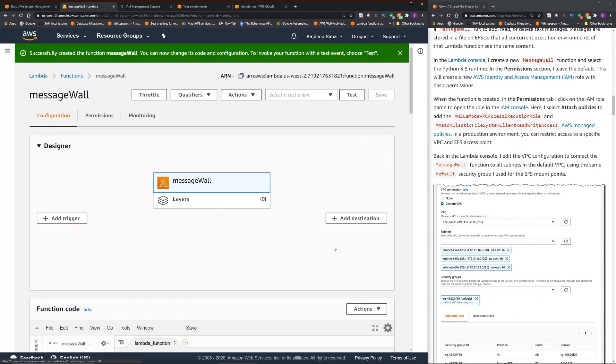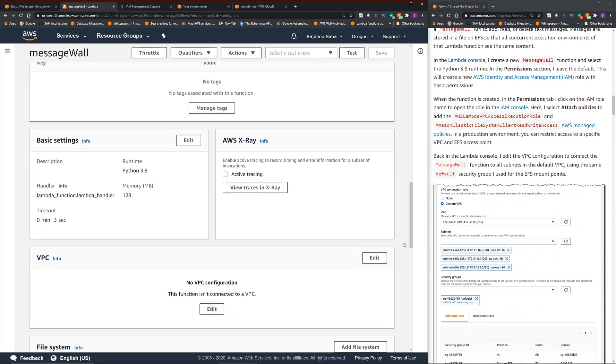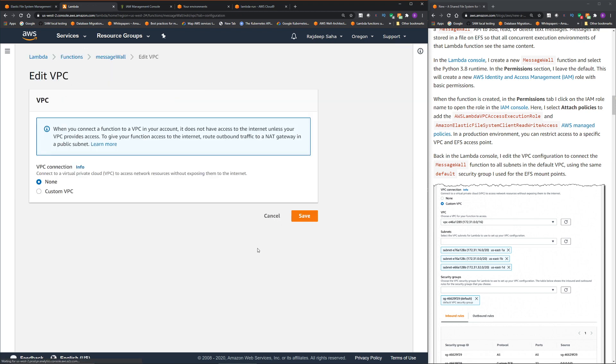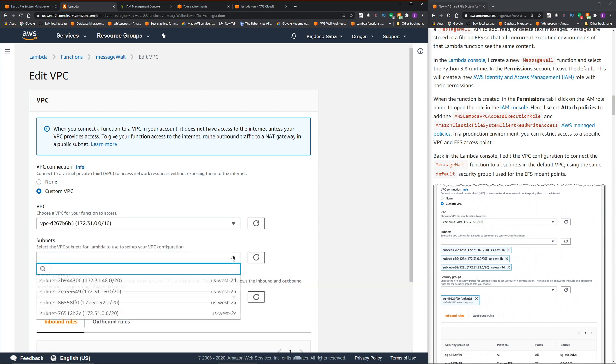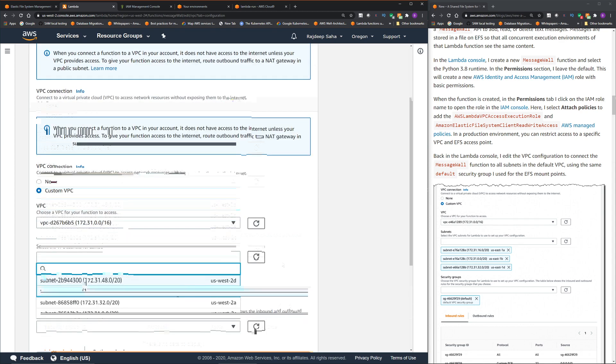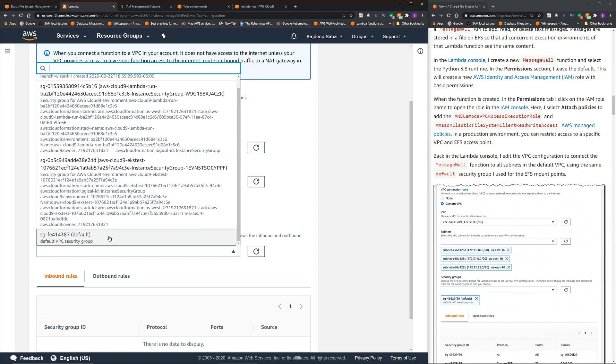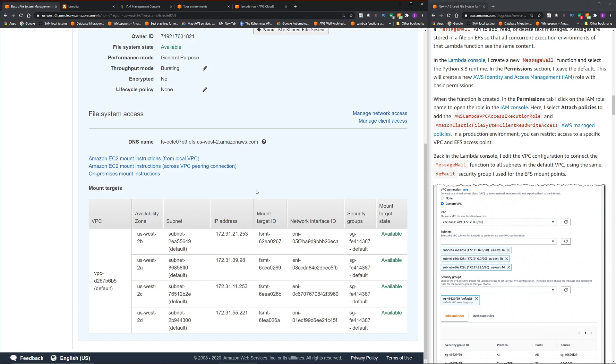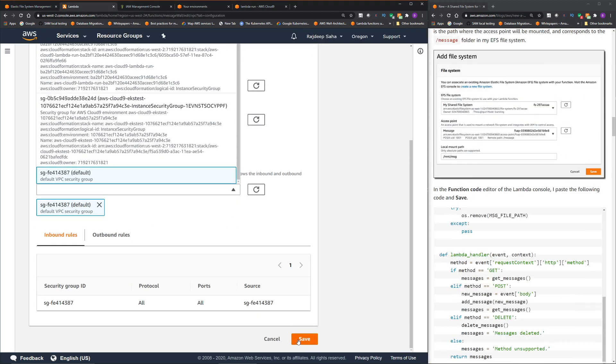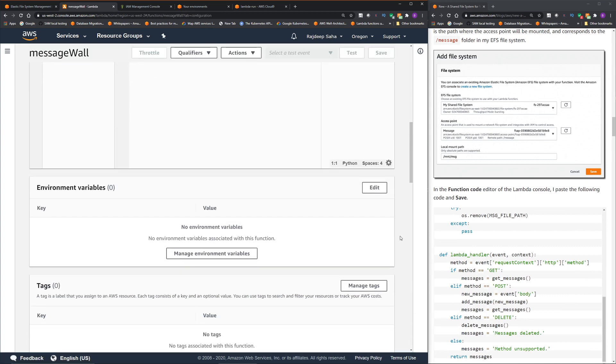All right, then go back to configuration. And then we have to make sure this function is attached to the VPC, the same VPC where EFS is created. So click edit, click custom VPC, and then you should see a default VPC. Okay, you can select any two subnets. And this is the security group. So we have to attach the same security group that we used with EFS. So I use the default security group. So I'm going to select this. If I go to EFS, you can see the security group is the default one. So that's the same one we are using here. Okay, click save.